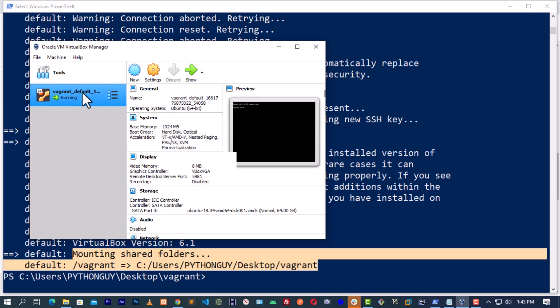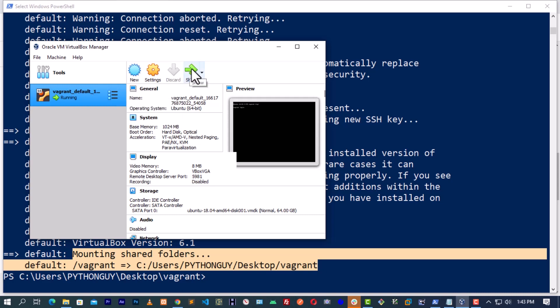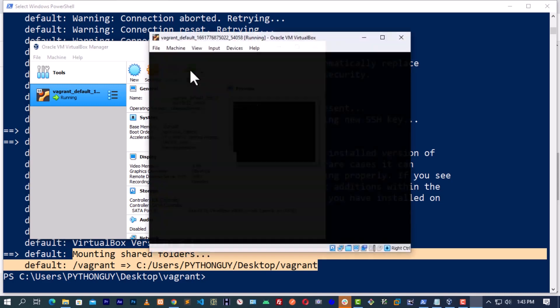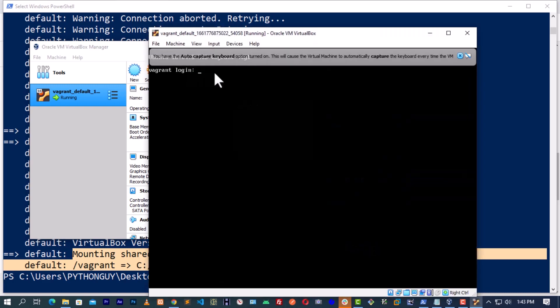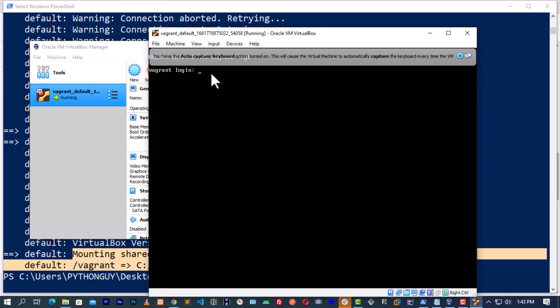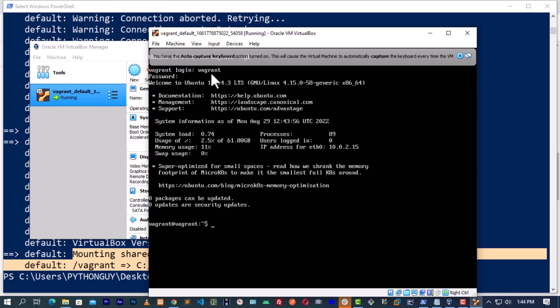For us to boot it up, we click on this show. Now it will ask us for password. The password is Vagrant. Vagrant. Vagrant. Then the user, the login is Vagrant. The password is also Vagrant. So we are into our Ubuntu operating system.